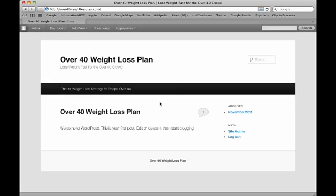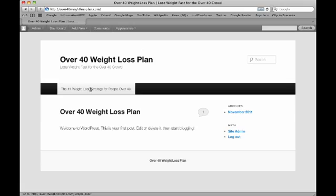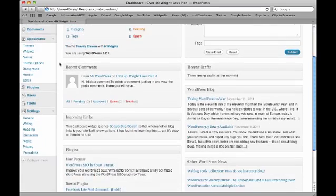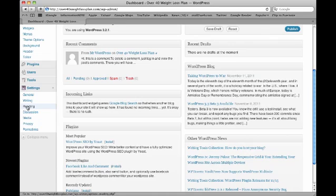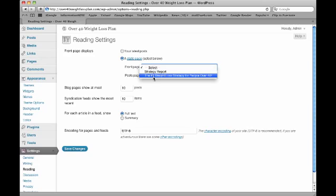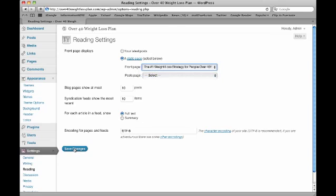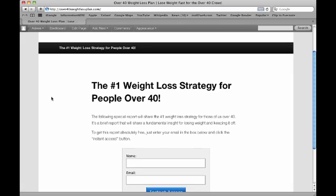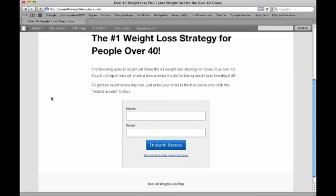If someone came to this right now, they probably would not opt-in — they'd say the site's incomplete. But if we turn this into our landing page, they will at least have the option to opt-in immediately. So we're going to go to our dashboard, come down to Settings, then Reading, and under Front Page Displays, select a static page. We're going to select 'Number One Weight Loss Strategy for People Over 40.' Now let's save changes and go back to our website. Notice — all of that other stuff has disappeared, it's hidden, and we only have this landing page.